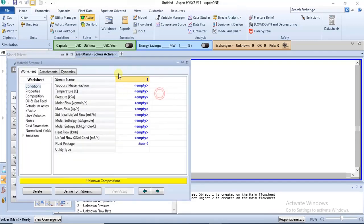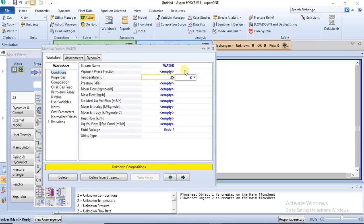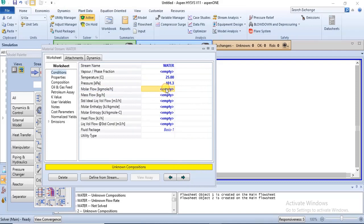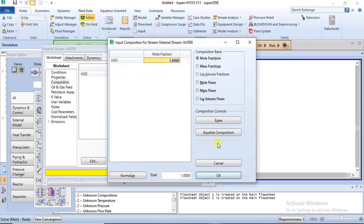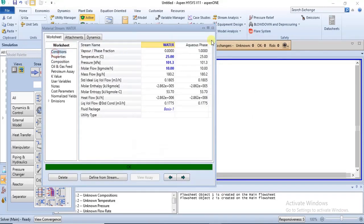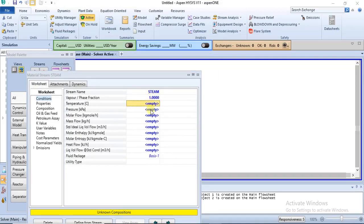For the liquid water stream, the temperature will be 25 degrees Celsius, pressure 1 atm, molar flow of 10, and composition of 1. This stream is fully specified. The vapor phase fraction is zero, confirming this is water in liquid form.